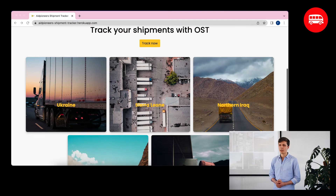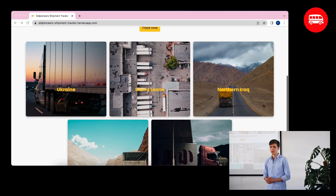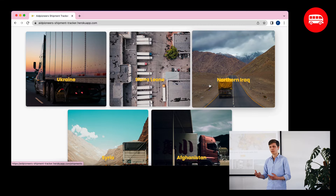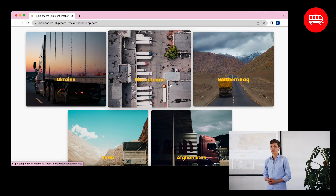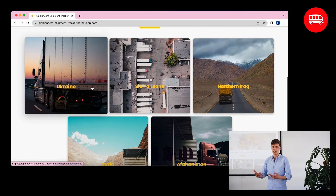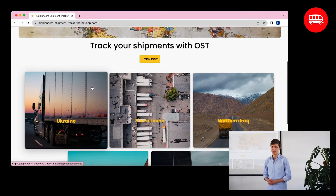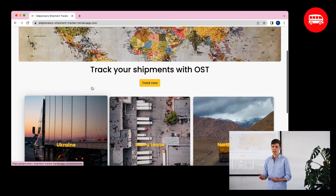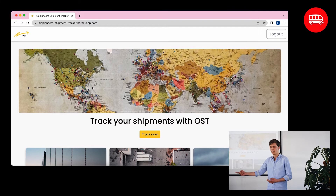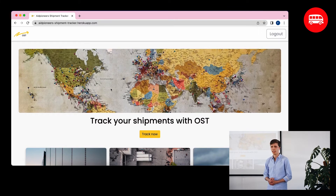A problem I noticed while helping organize these shipments was that it's very difficult to track the location of trucks and the shipments you're sending. This is relevant for two reasons. First, as an NGO, you're responsible for the donations you receive. You have to be transparent with your donors — being able to say, 'I received your donation, it's two days from that city, it's being received in Kyiv tomorrow' is very important for increasing trust and receiving more donations.